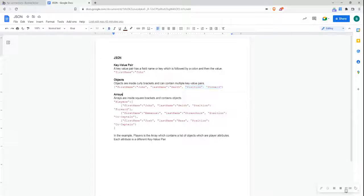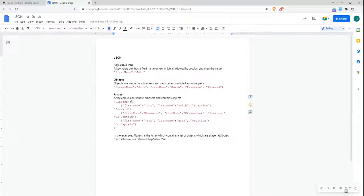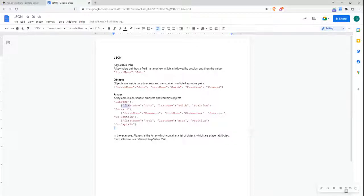Next, above this, you'll have arrays. Arrays are inside square brackets, and they'll contain a list of objects.